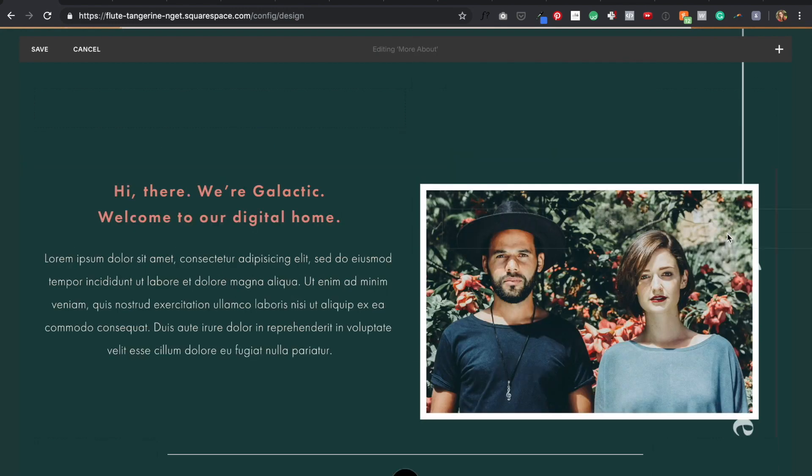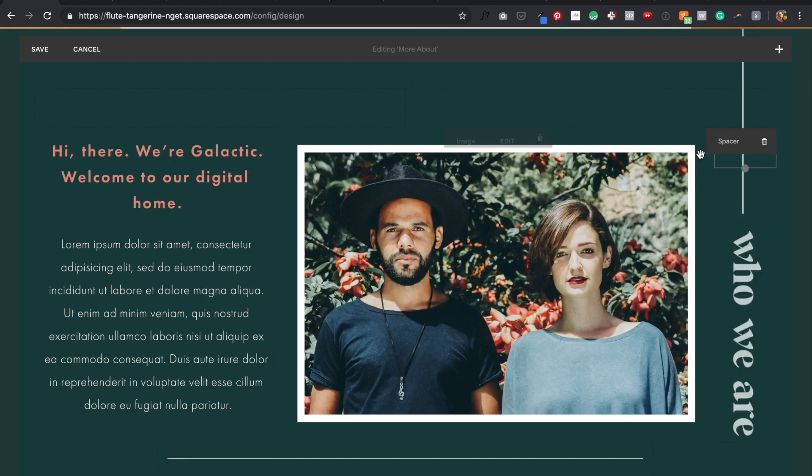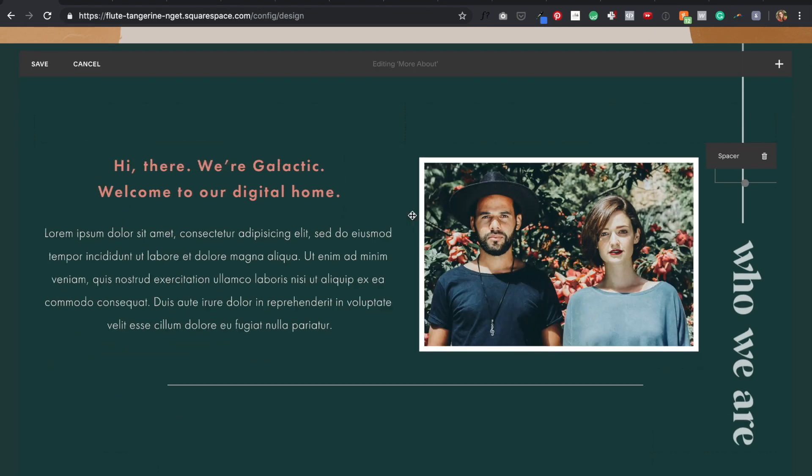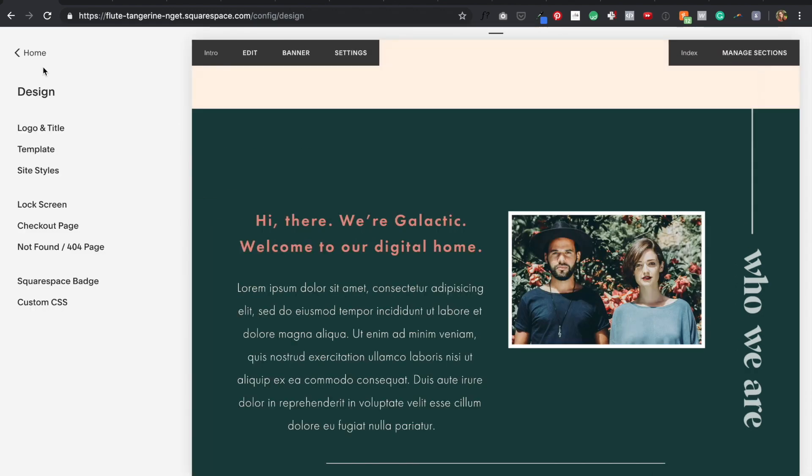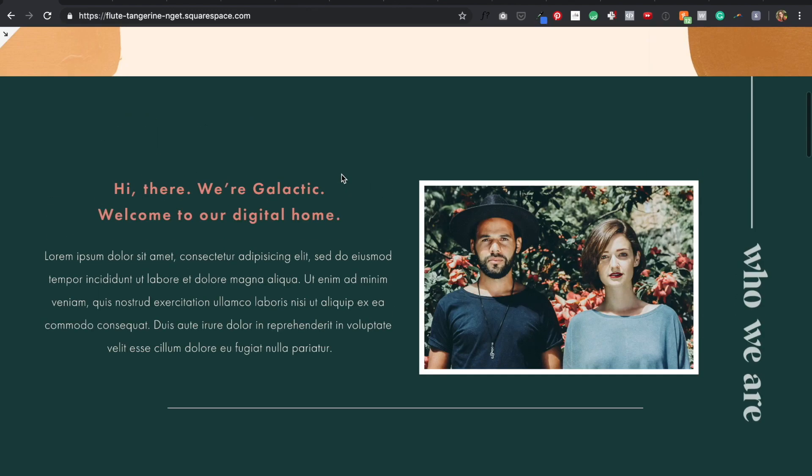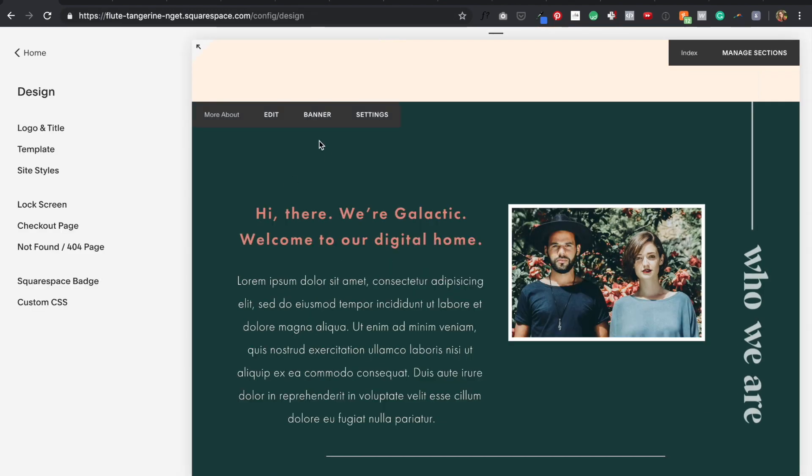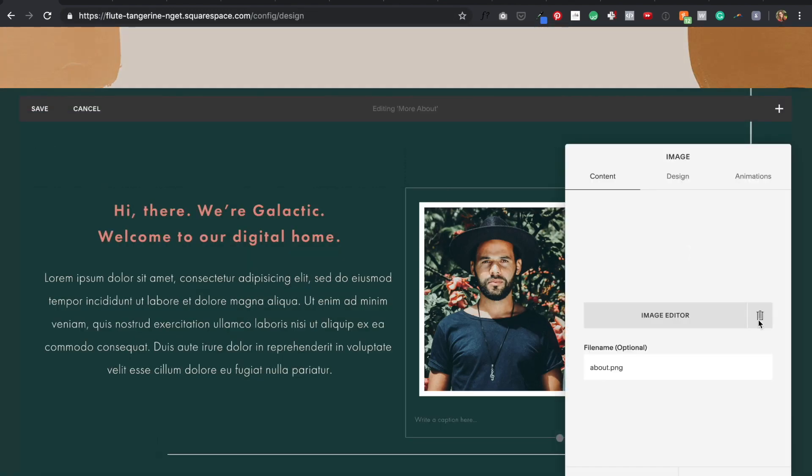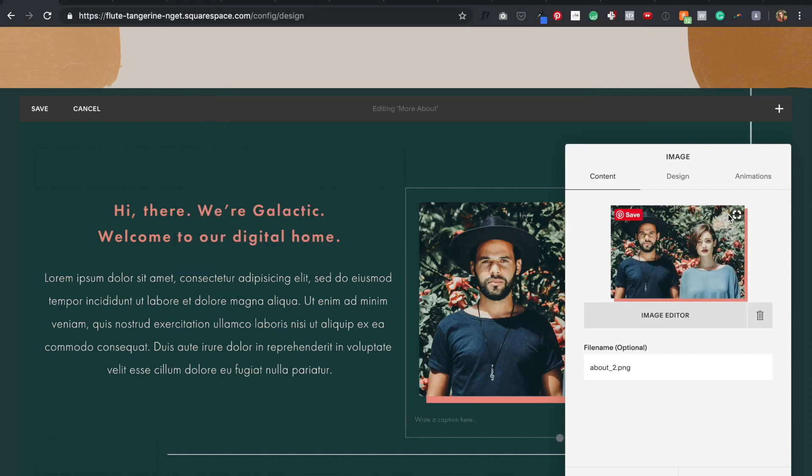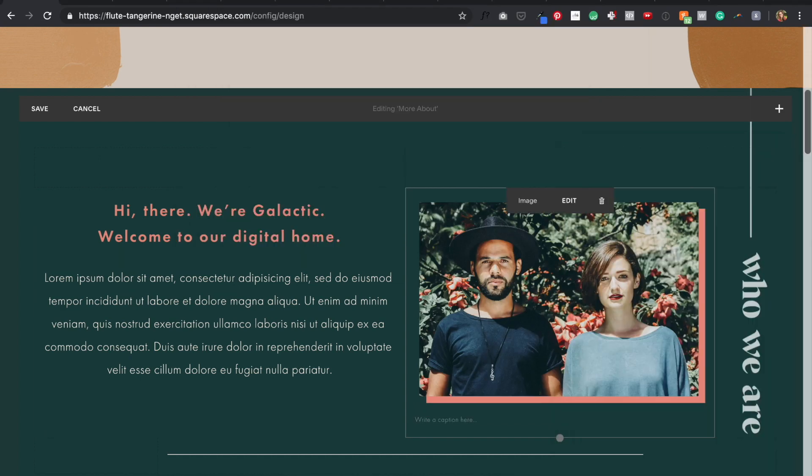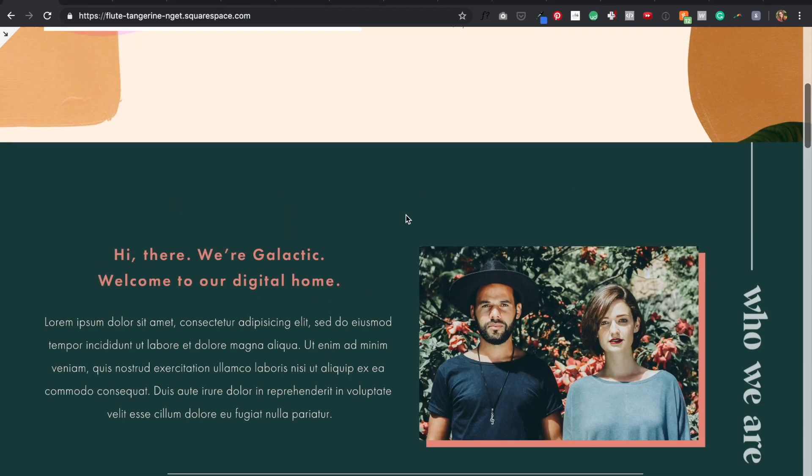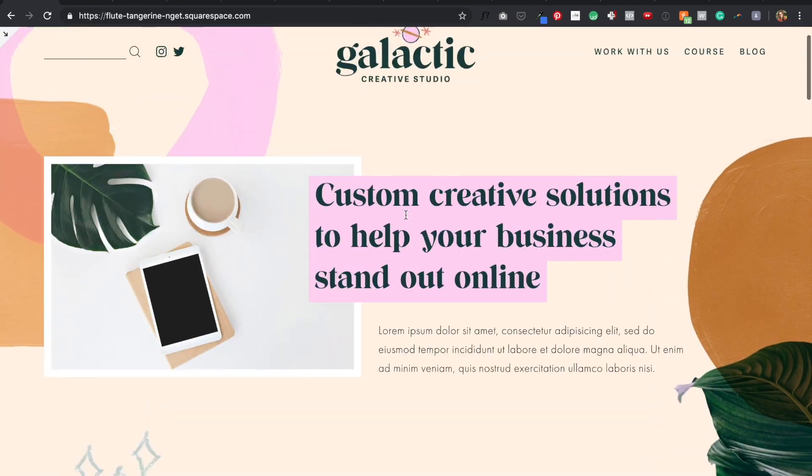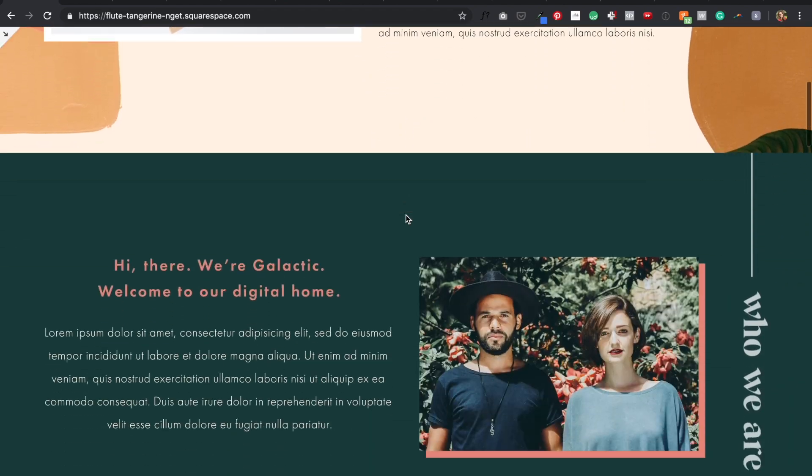So instead I decided to try out a second image style option for some variation. I opt for not quite a border but a kind of offset background shape in my branded coral color. So this connects my image to the coral h3 headline text, and it now gives me a second style option for my photos that I can use in various places throughout the rest of my site.